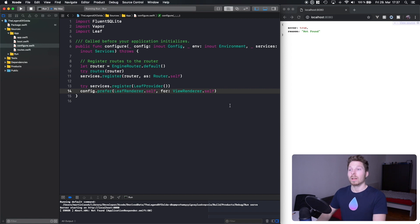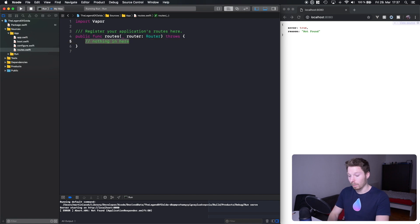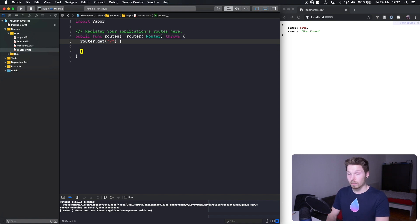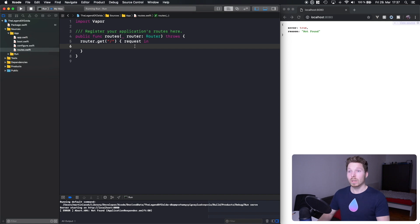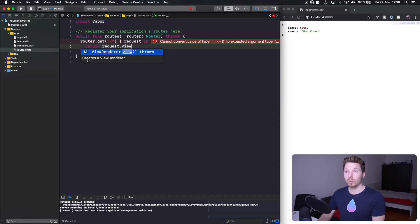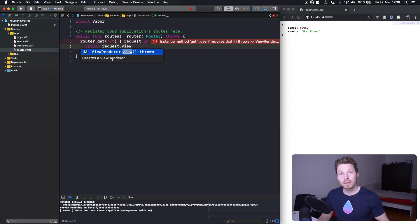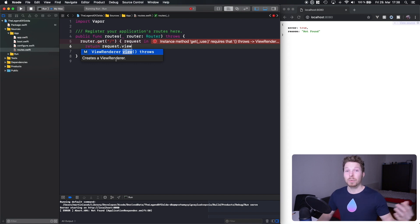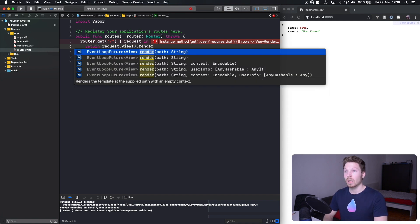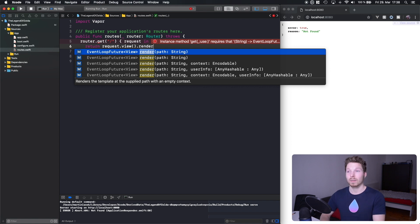Now we're able to go to routes and define a new route. We have our route at the index, and let's return a view. You can do that by returning `request.view()` — this function creates a new view renderer, which is the Leaf renderer because we've configured it that way. We get the instance and call render, supplying the path with the filename where our Leaf file is located, to return it as a response.